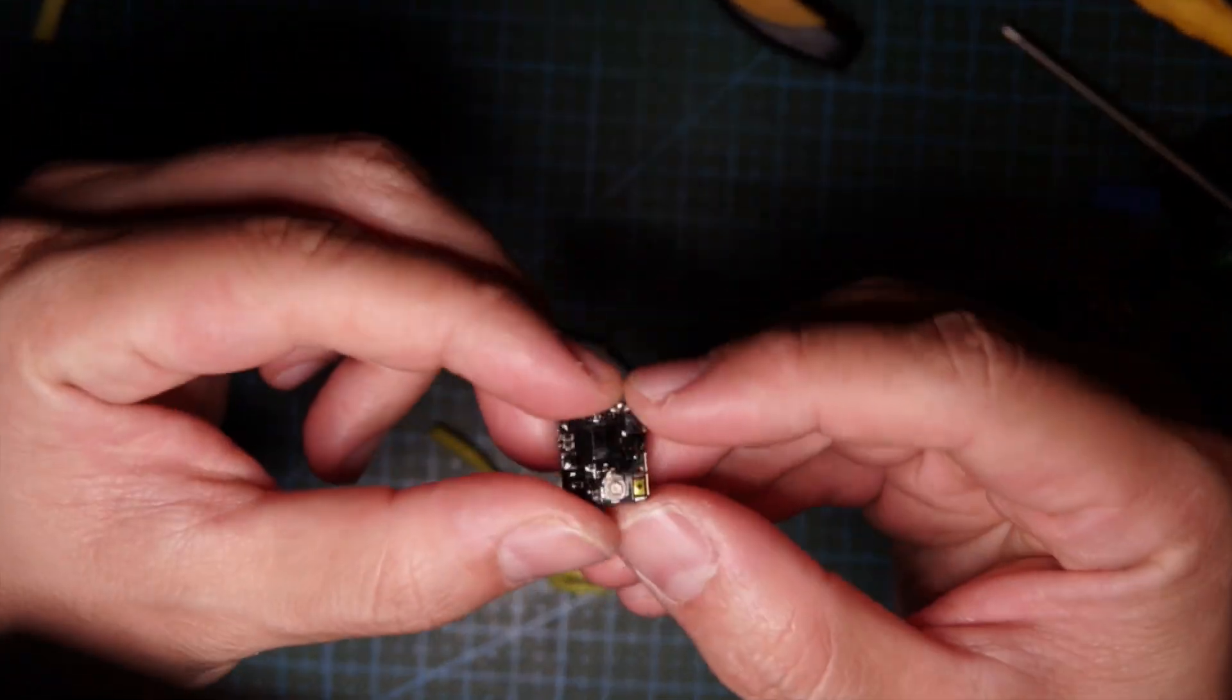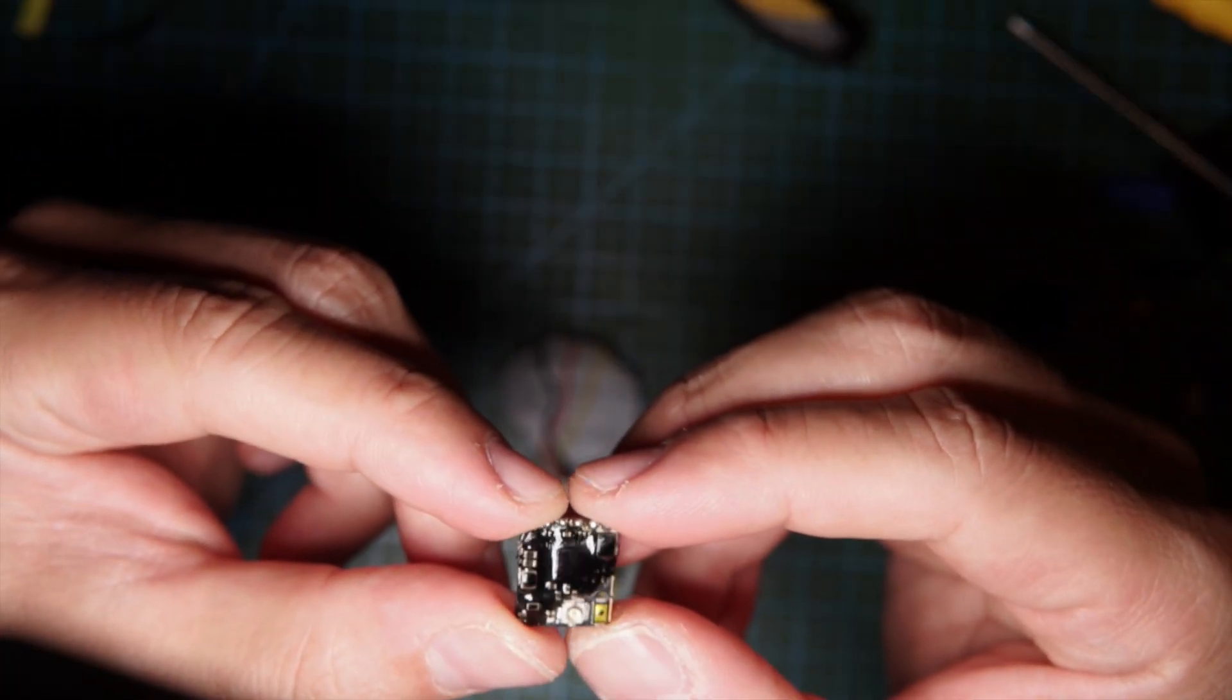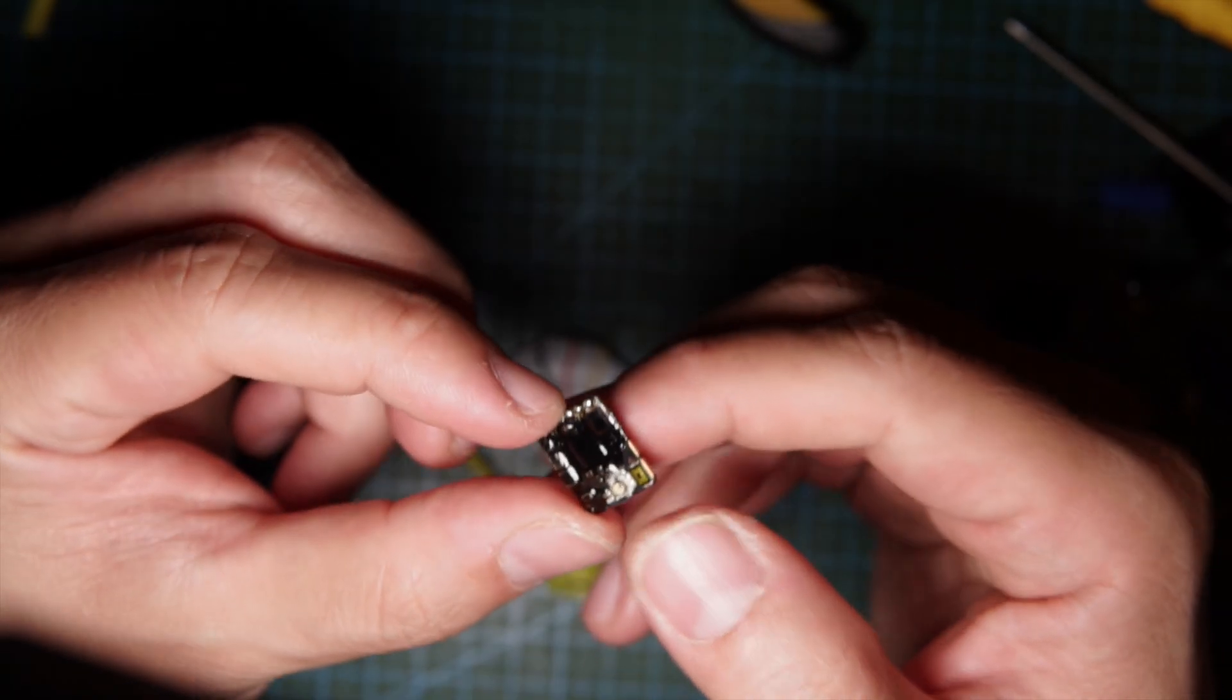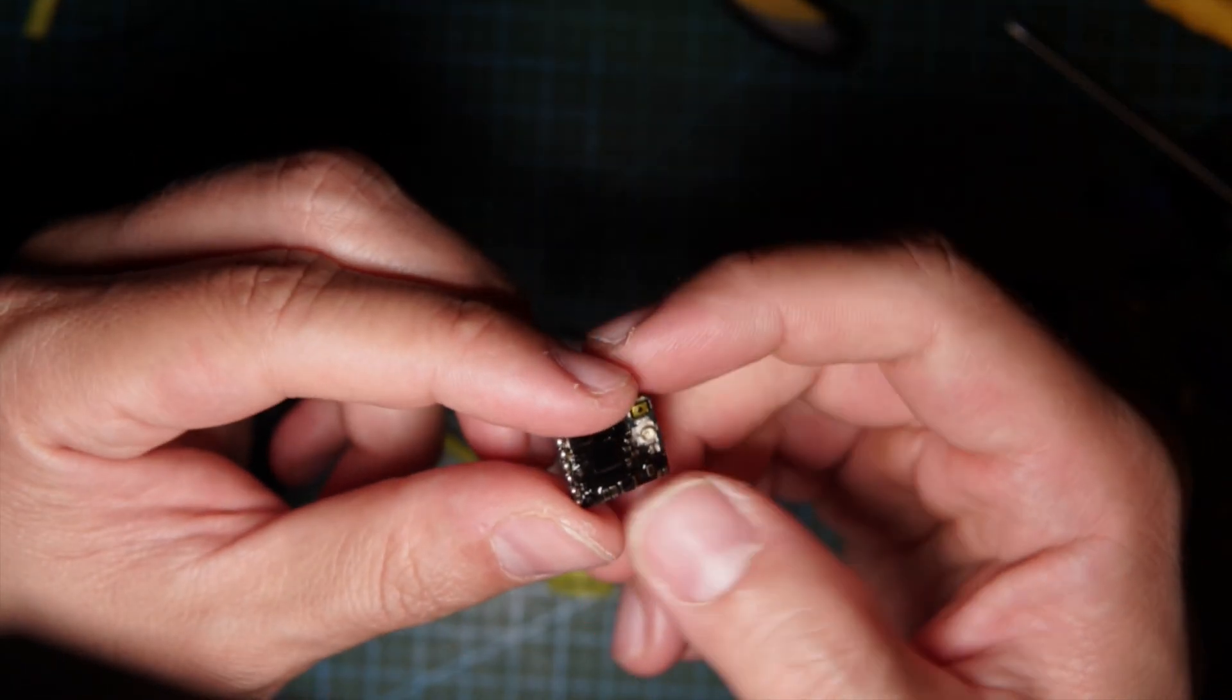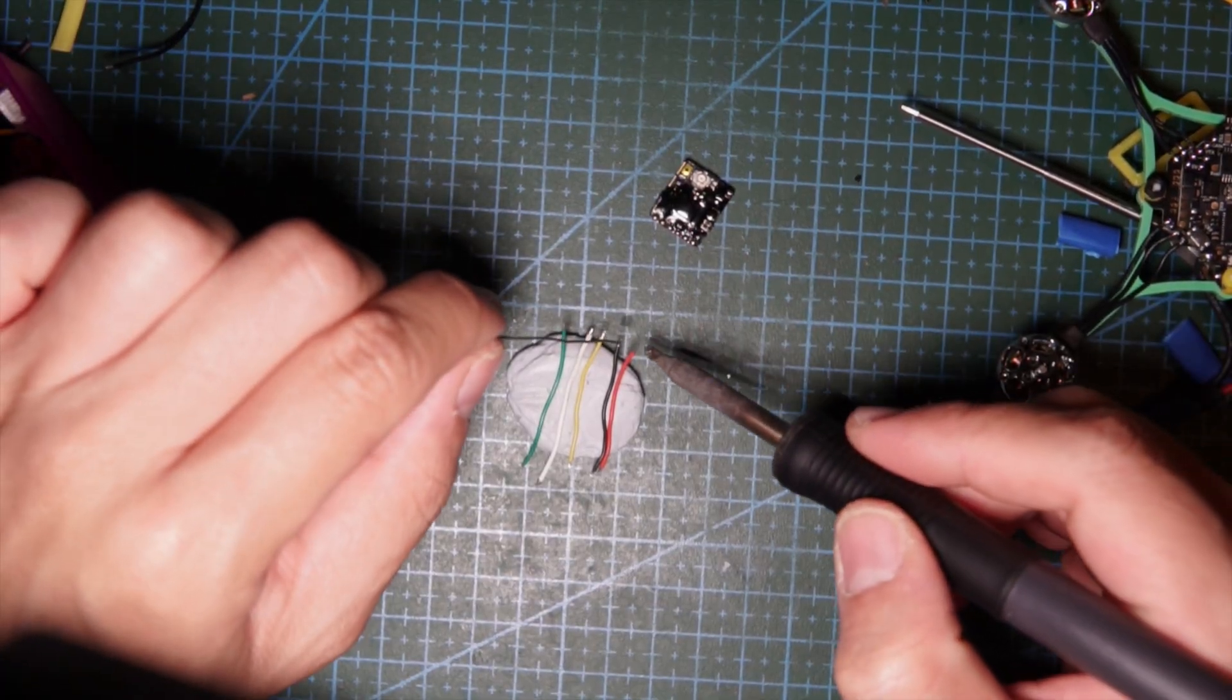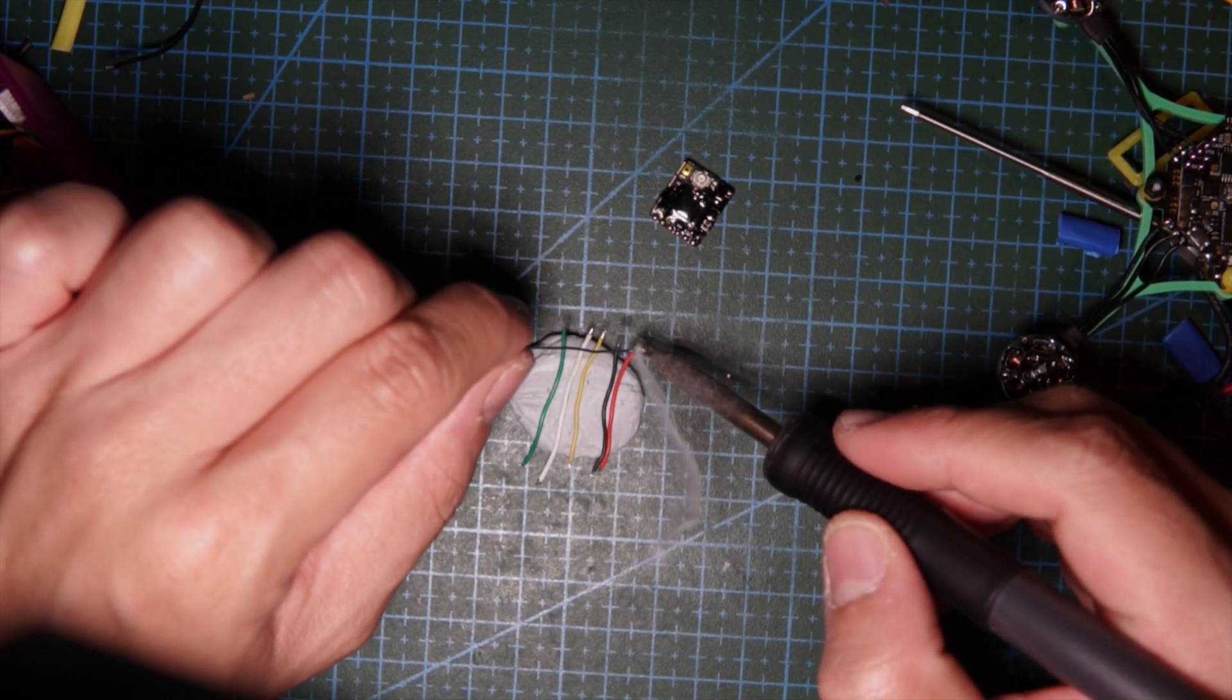This is a TBS unify nano. I need to figure out how I'm gonna wire this up. This is off the VTX, so I'm gonna tin the wires again.